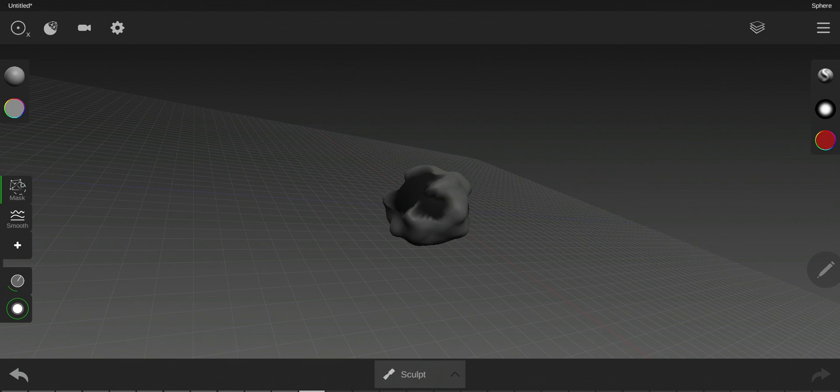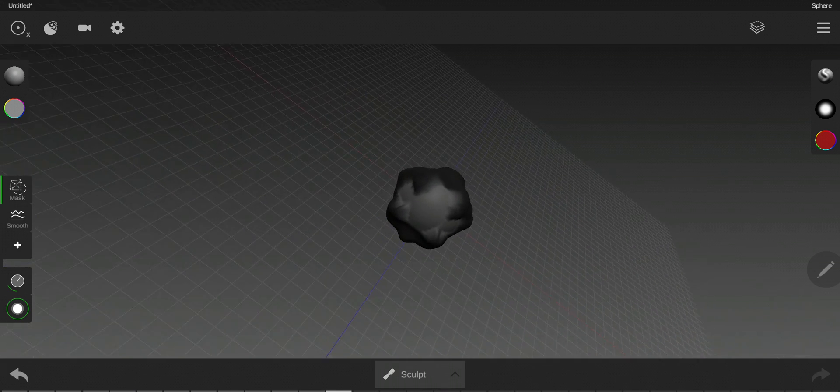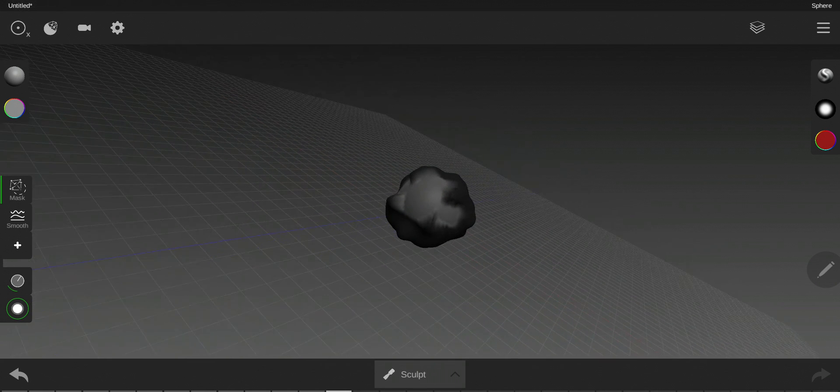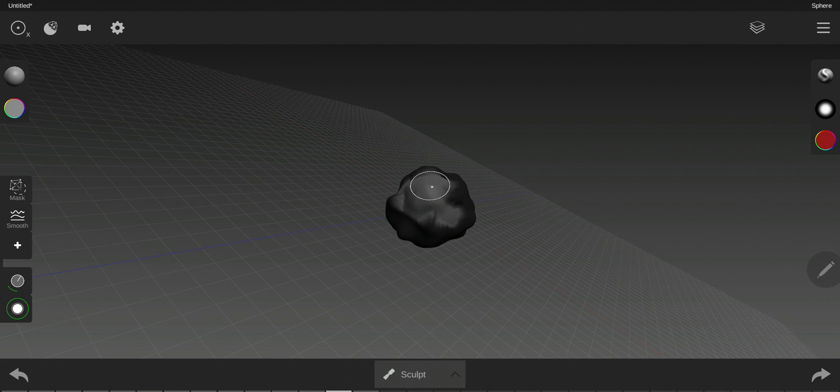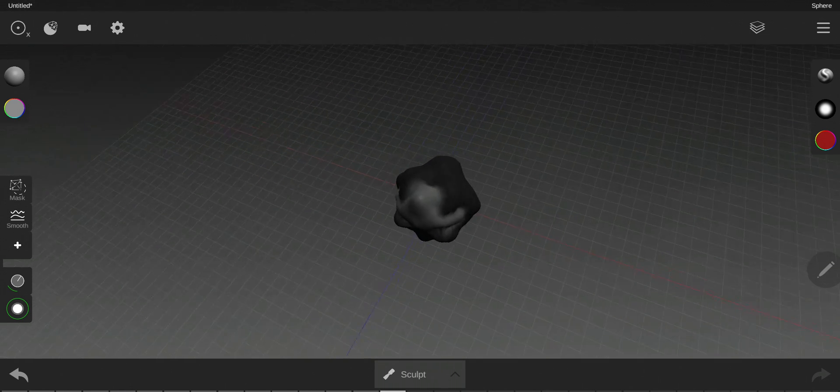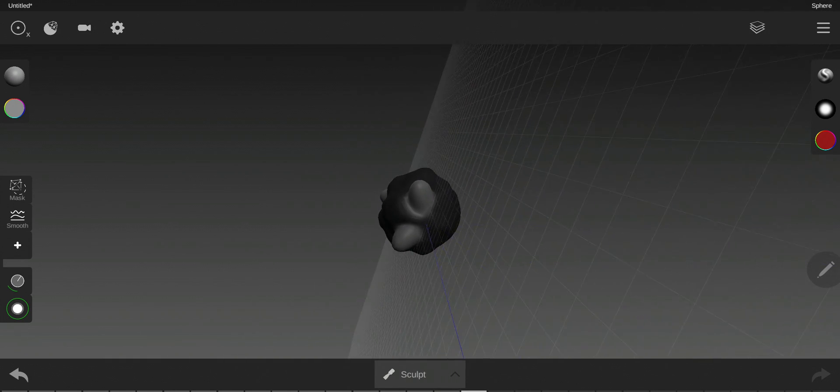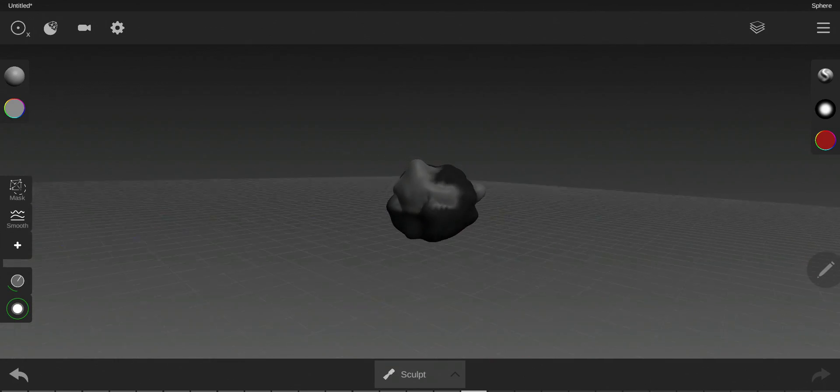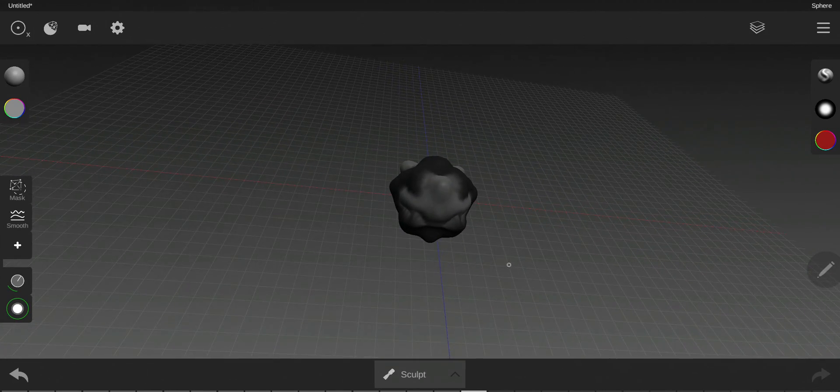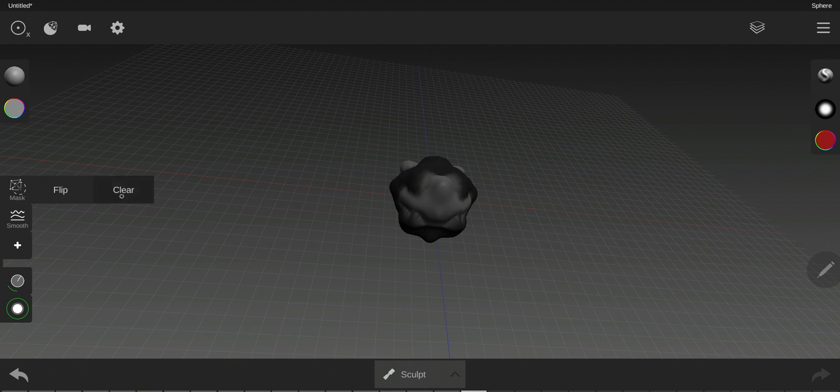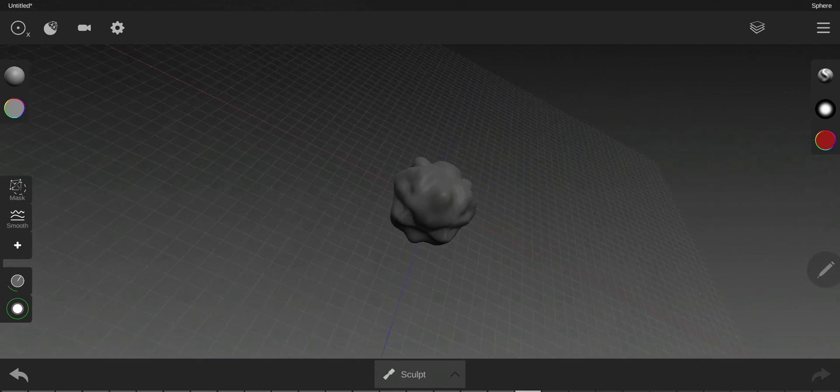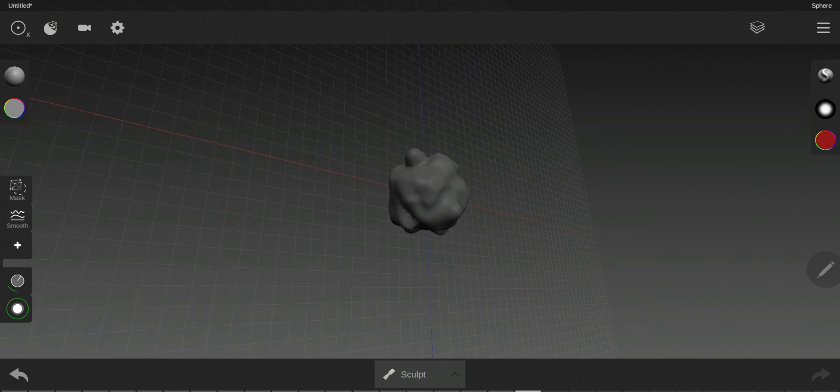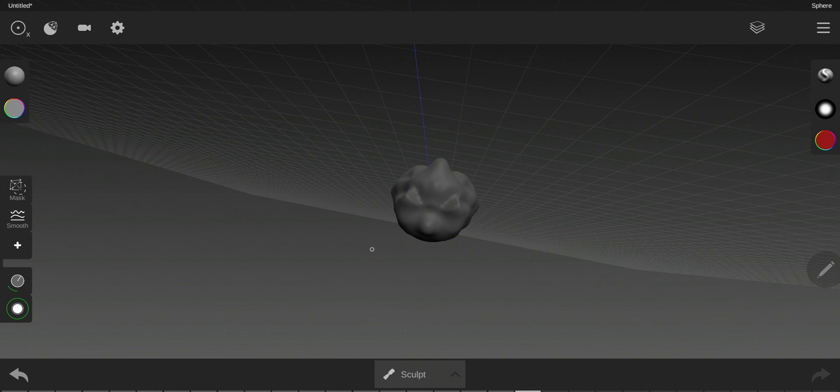If you want to flip the mask, just click and hold on the mask and click flip. See, here it's flipped. Now I can sculpt on this area and avoid the other areas. If you click and hold, you will find here clear to clear the mask. See, now it's clear. You can do whatever you want, back to the normal one.